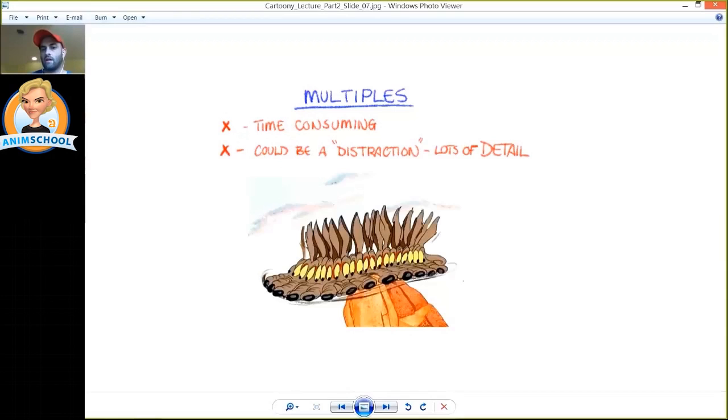And the other problem with multiples is they can be very time consuming in 2D and in 3D. Obviously, in 2D, having to draw this rather than just one coyote head would take you a lot longer. And it's the same in 3D.